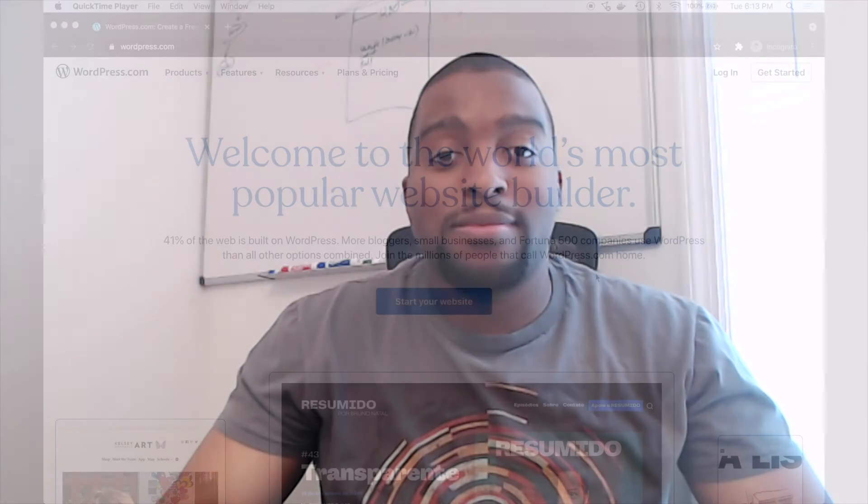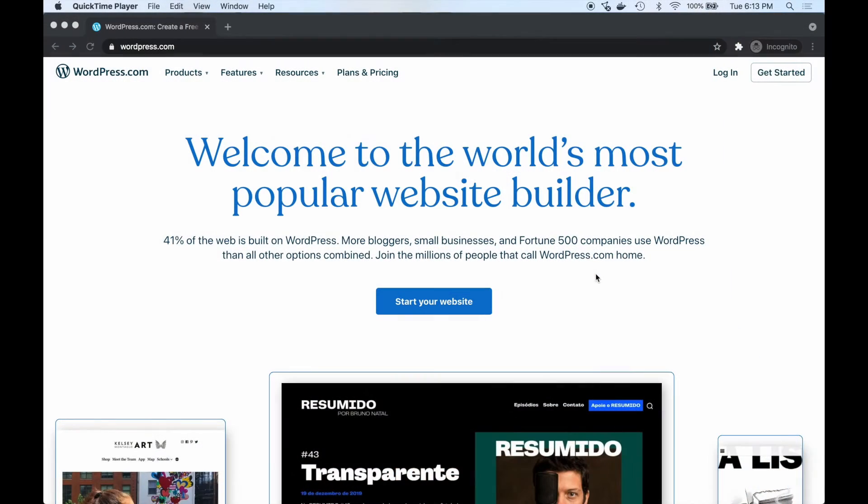We're going to be using WordPress, which is one of the most popular website builders on the internet today. It's free, and by the end of the tutorial you're going to be able to create as many websites as you want. So if this sounds interesting to you, stay tuned and let's dive in.